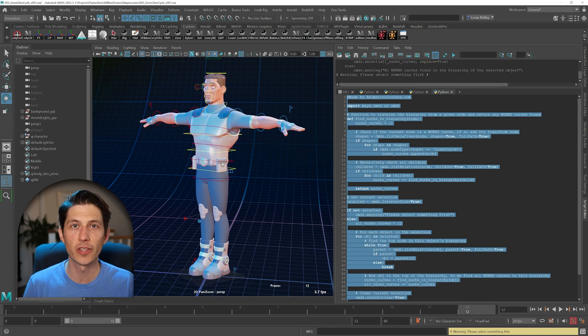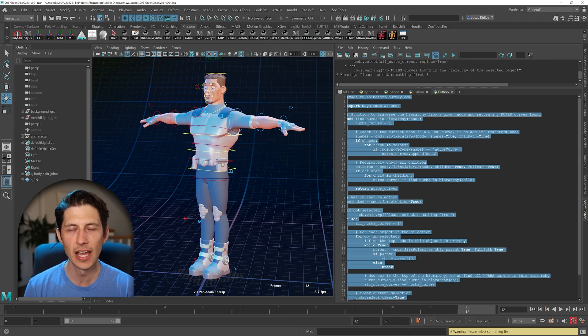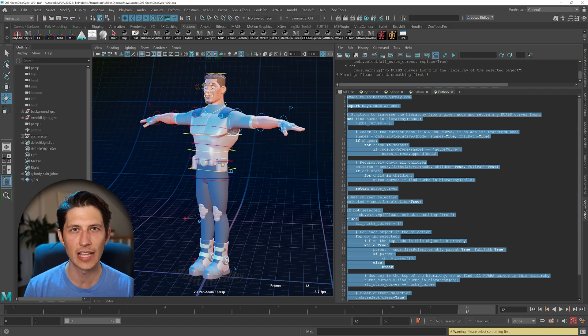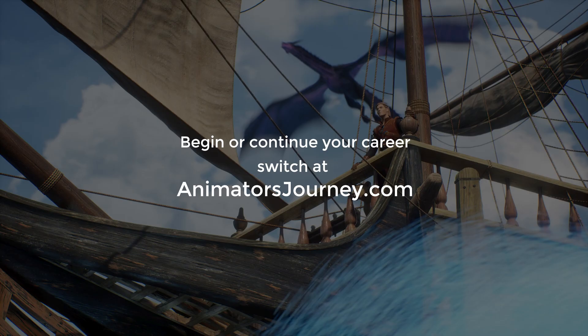So hope you enjoy this free script. And if you want help with your animation journey, check out animatorsjourney.com where I have mentored classes available to enroll in. Thanks for watching.